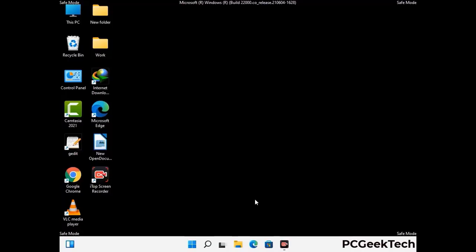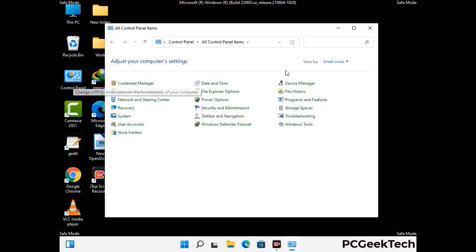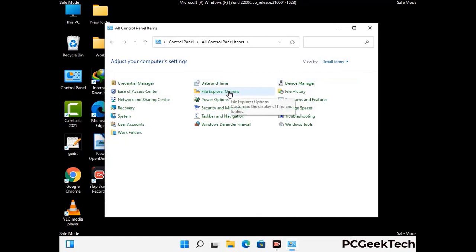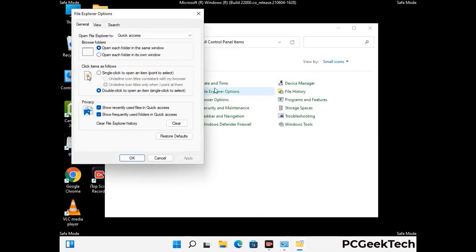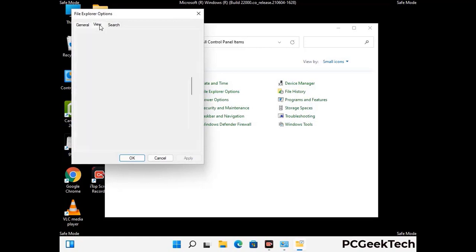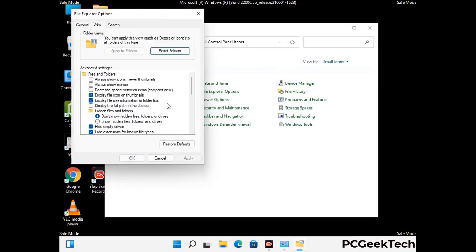Now your computer has started in safe mode. First, open the Control Panel, then go to File Explorer Options. Click on the View tab, then check the 'Show hidden files, folders and drives' option. Click the Apply button and press OK.